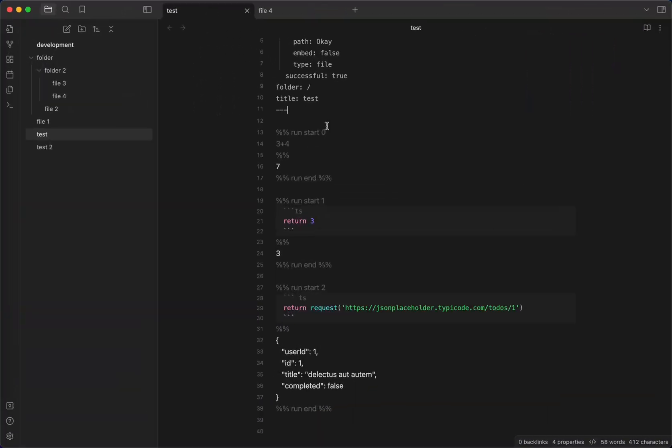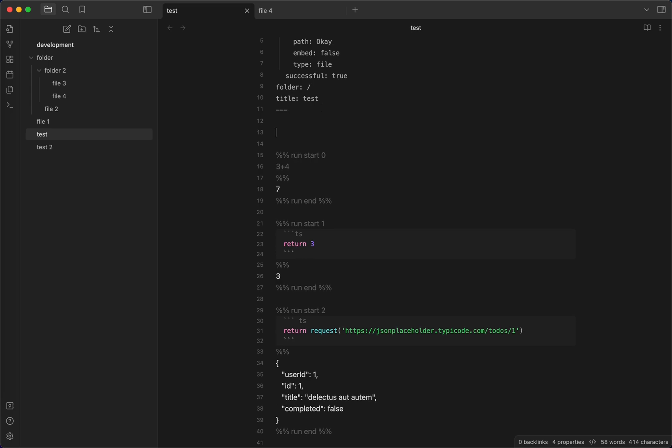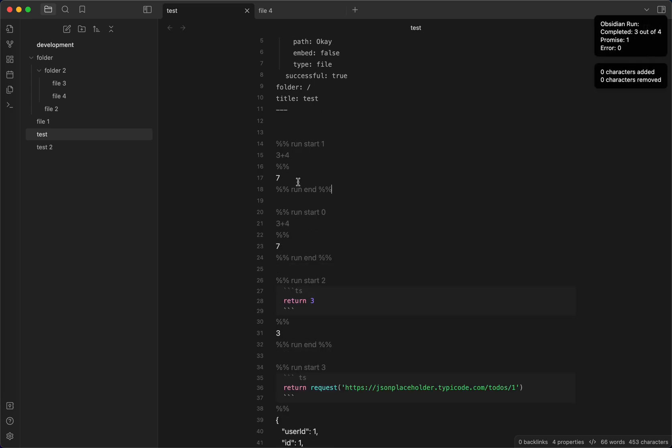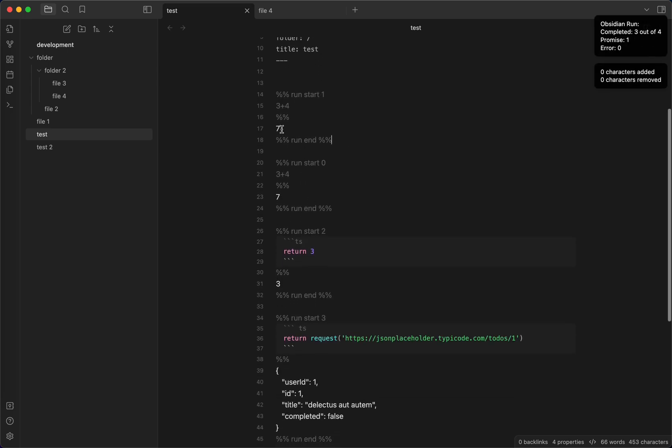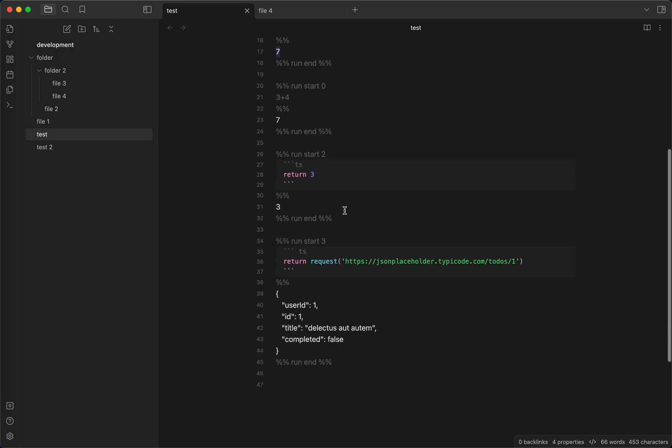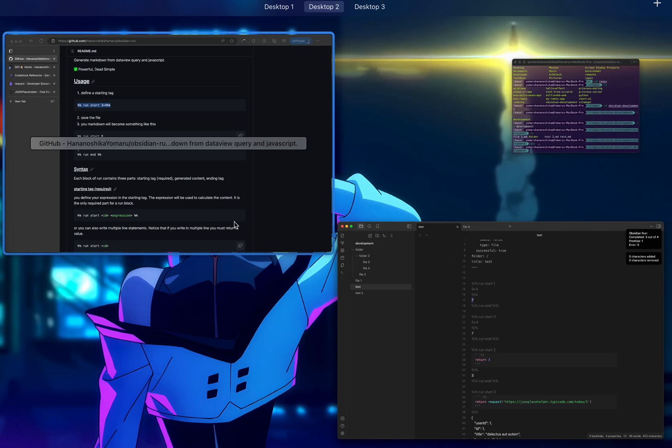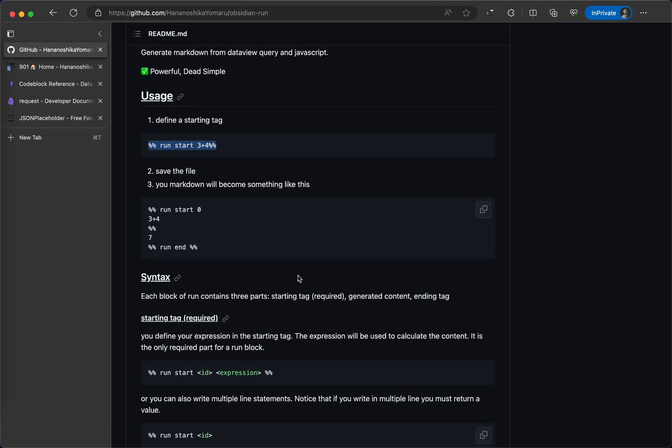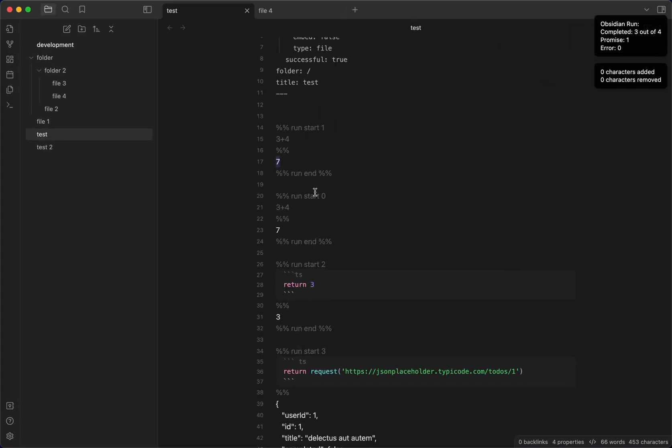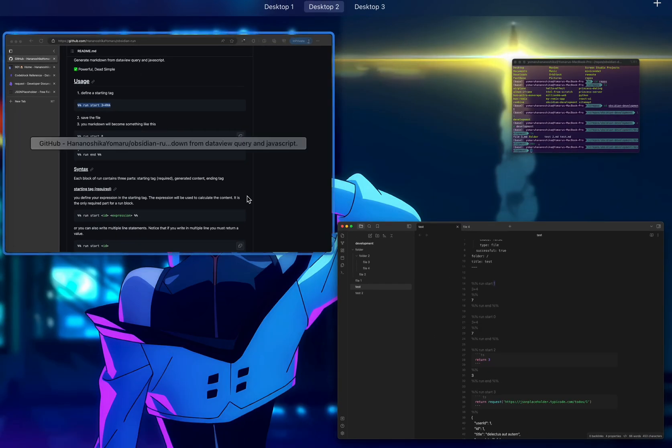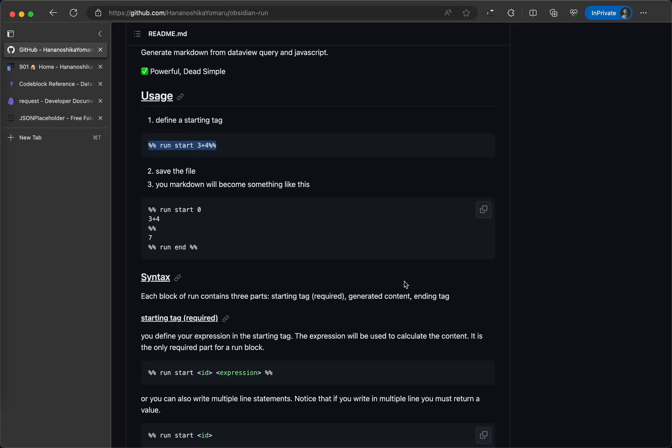So, for example, you have run start 3 plus 4. Then, when you click save, it will generate 7. Yes, there's a little bug here. I don't know why. This should be 0 and this should be 1, but this is a minor bug.